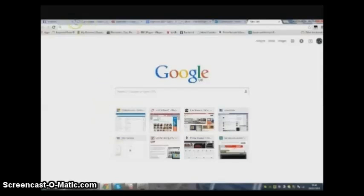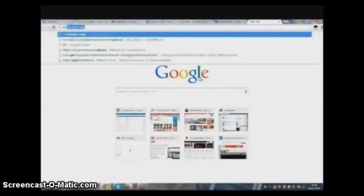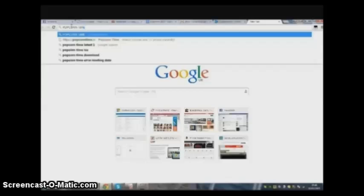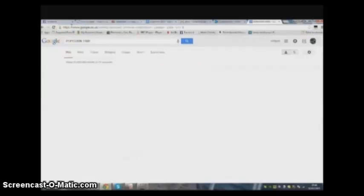Ok YouTubers, this is how you get Popcorn Time on your Windows 7 computer. It is possible for Mac as well, but I only have a Windows 7.